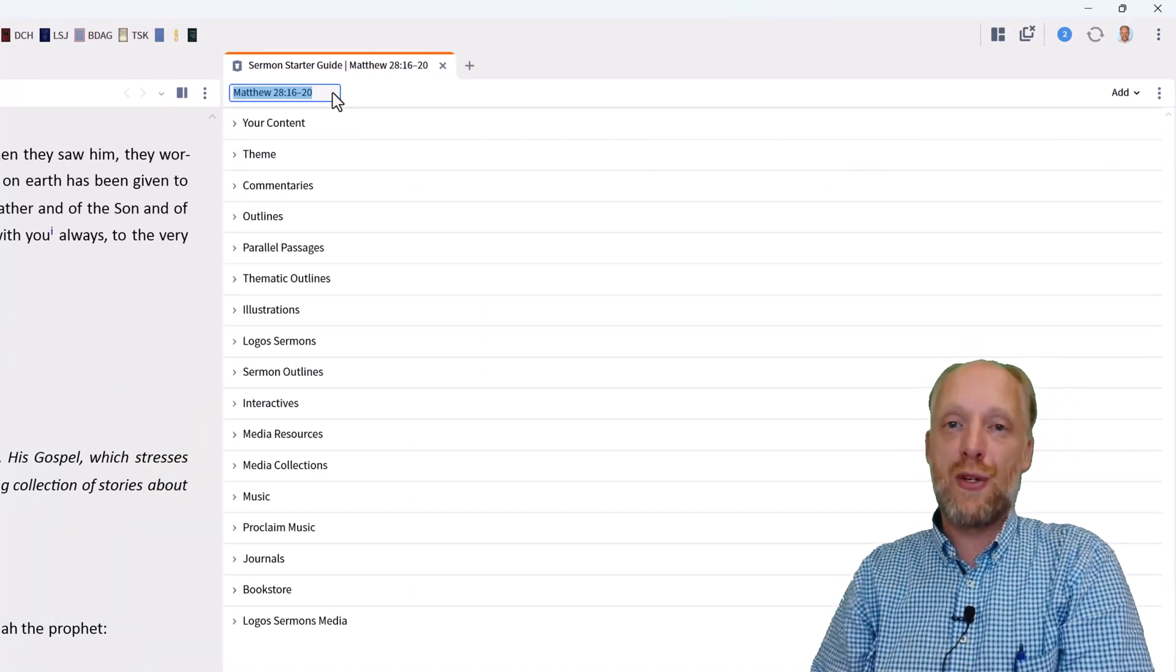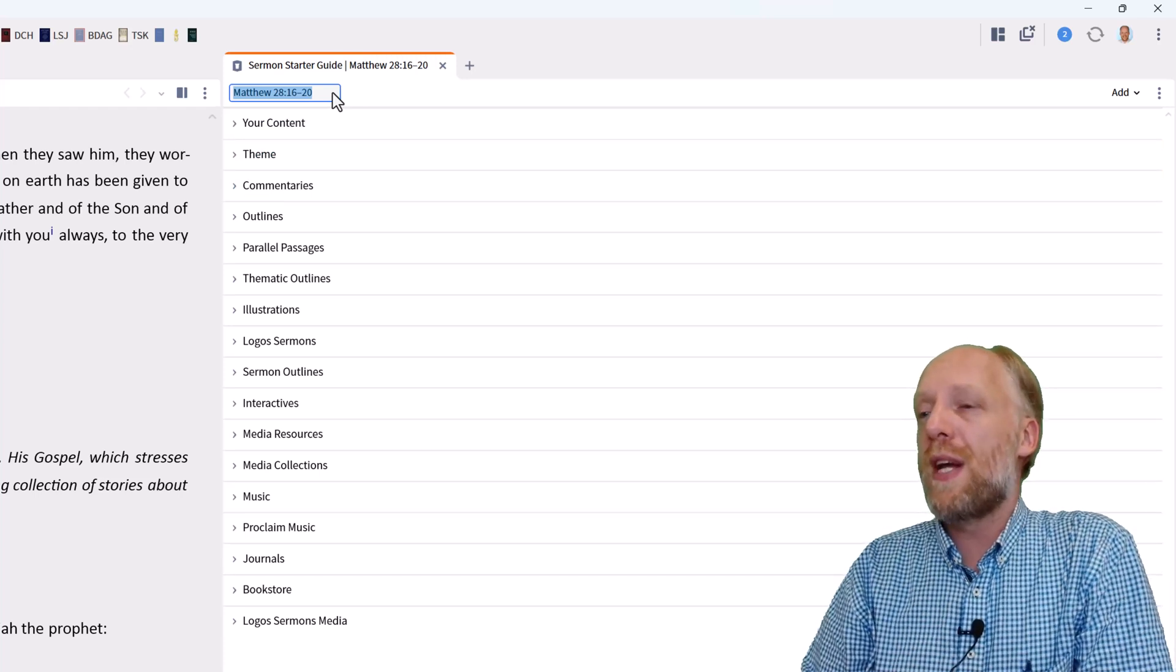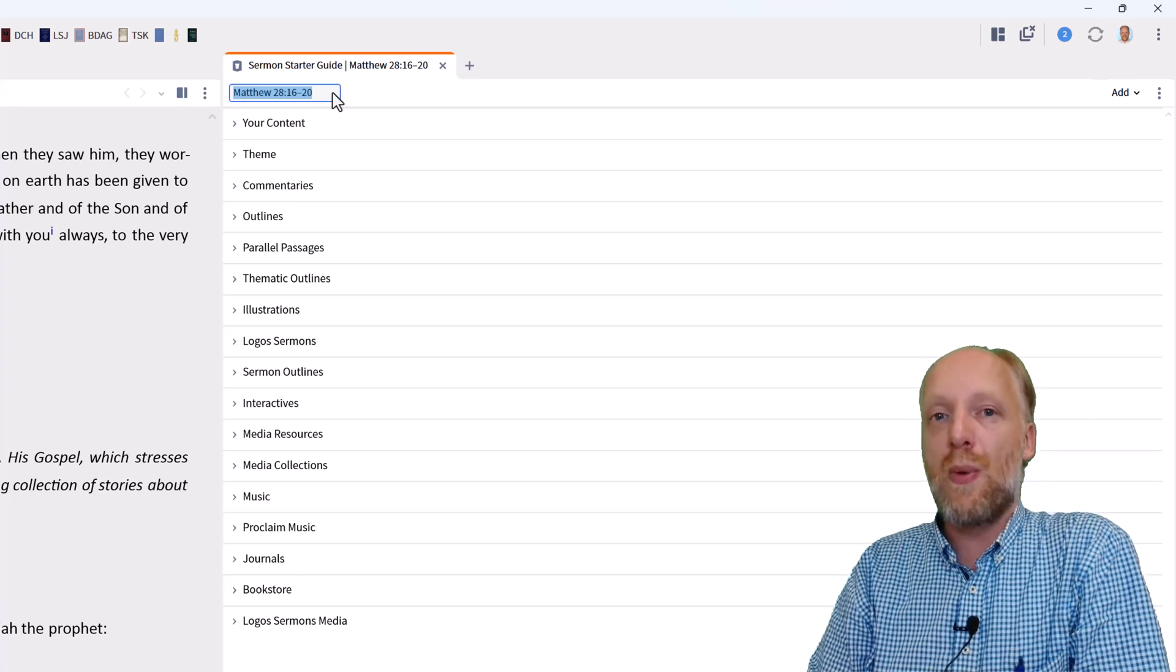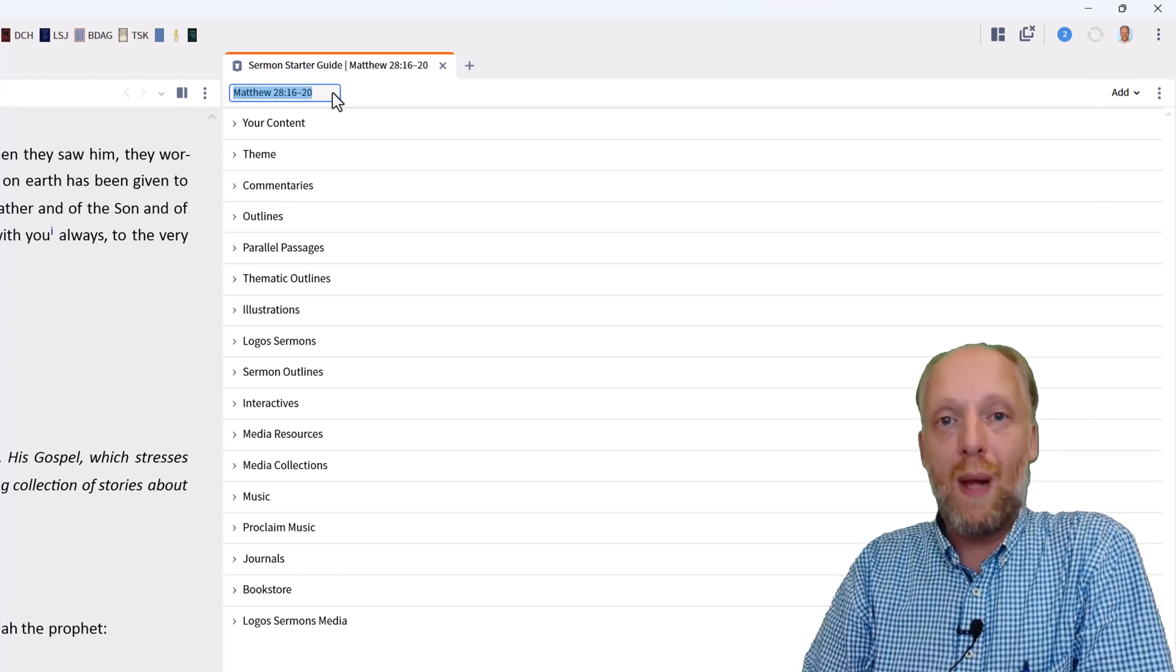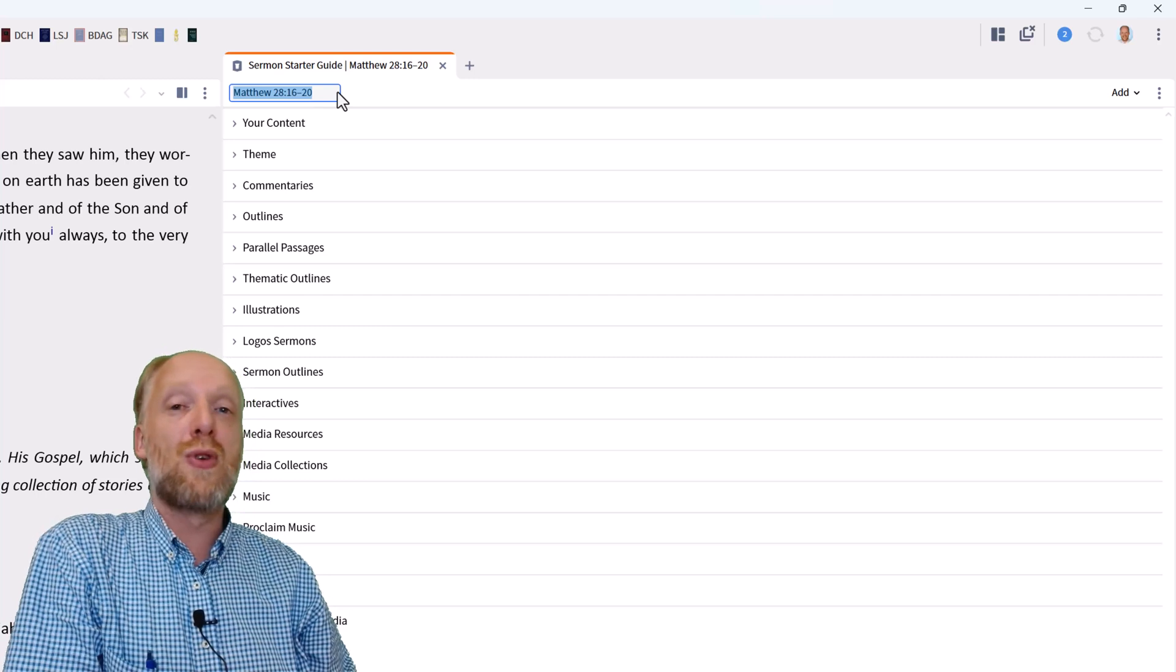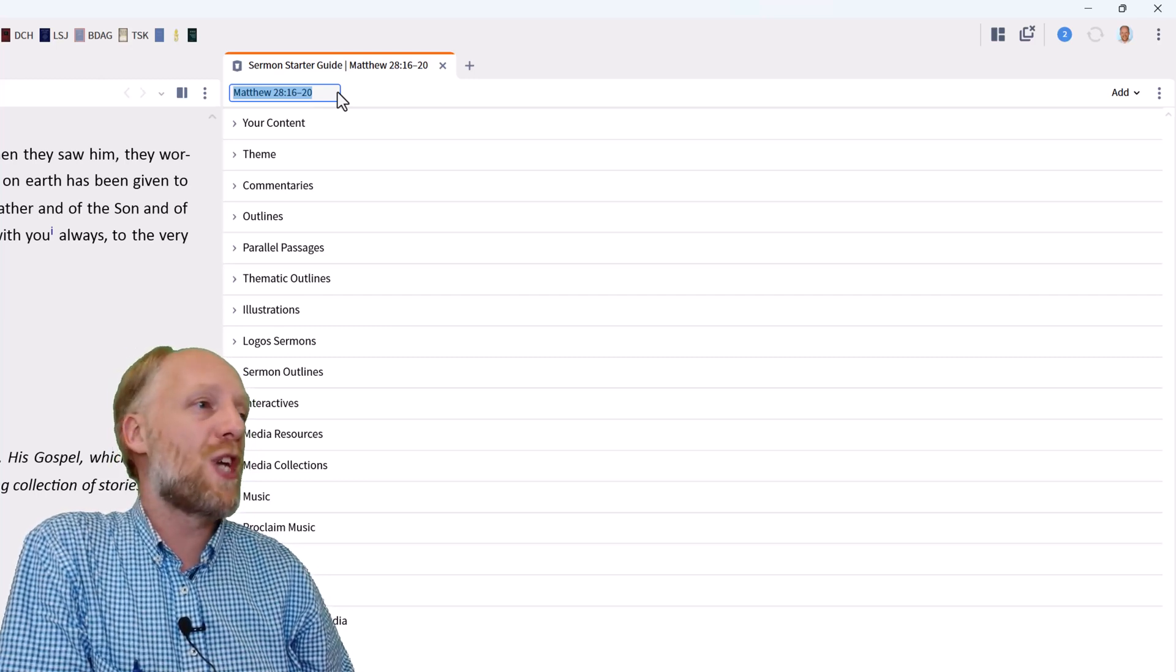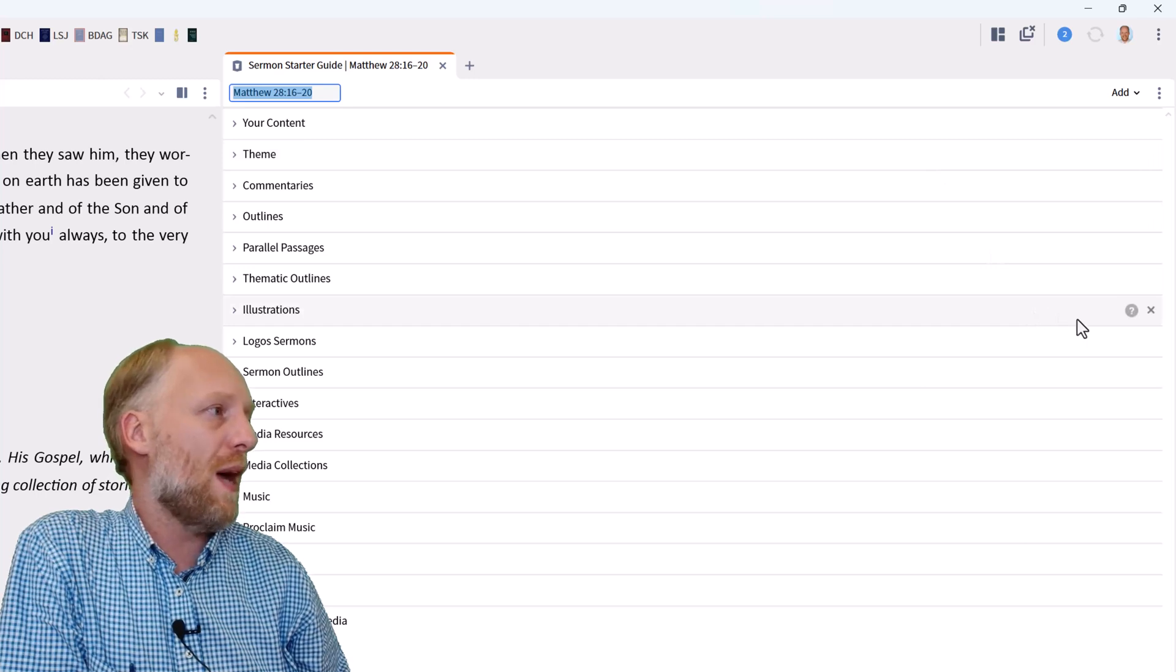Now Logos will present to you a lot of information from your own library that pertain to our passage of Matthew 28 verse 16 through 20. It may feel a little bit overwhelming what you see here, but don't panic. Because Logos allows you to fully customize your guide by deciding which sections you want to include or exclude from this guide.